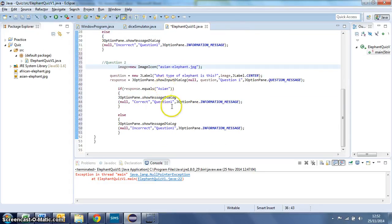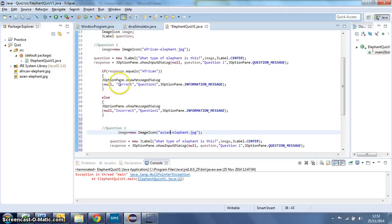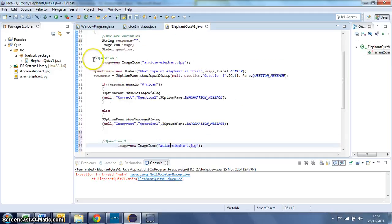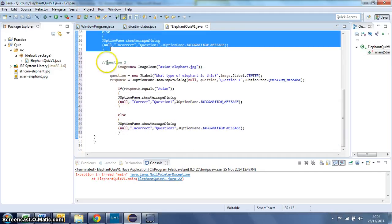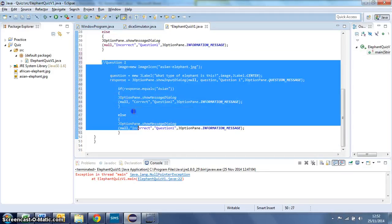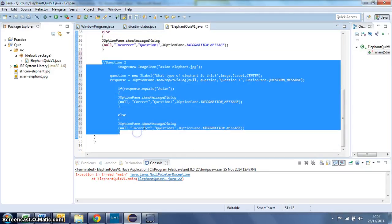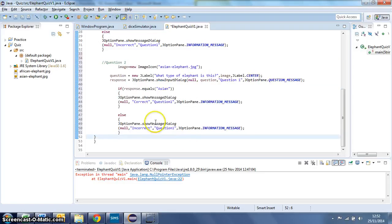That looks about right to me. So you've got question 1 here and then underneath we've reused the code and just tweaked it for question 2 there. You'd reuse the same process to add question 3, 4, 5 and so on. Off you go.